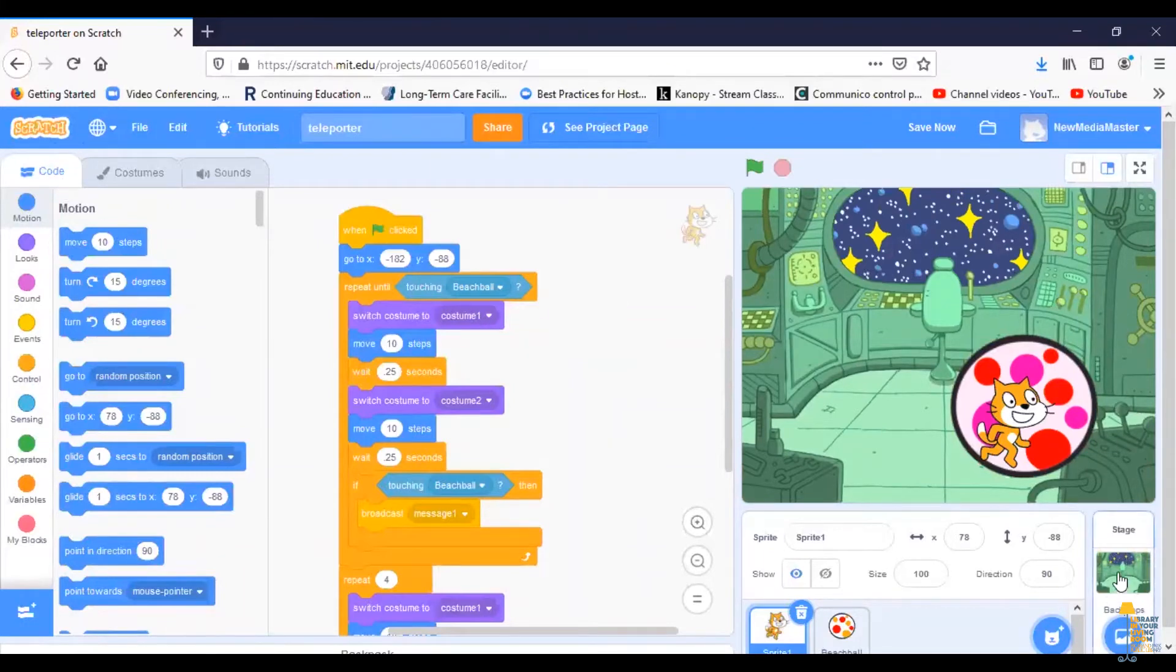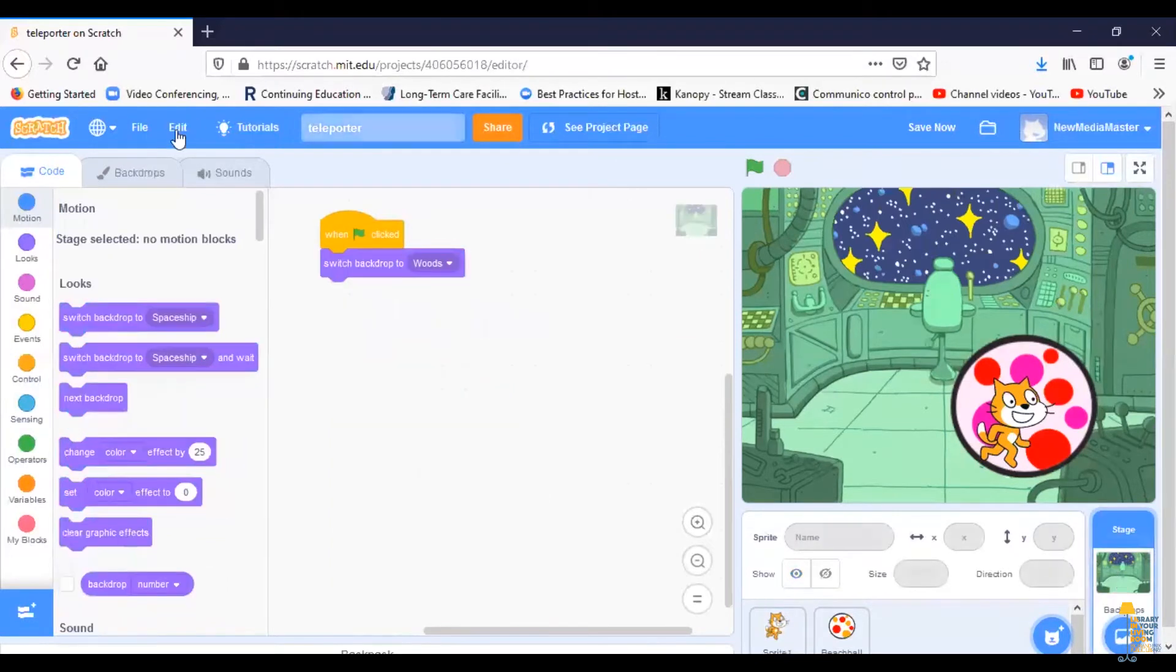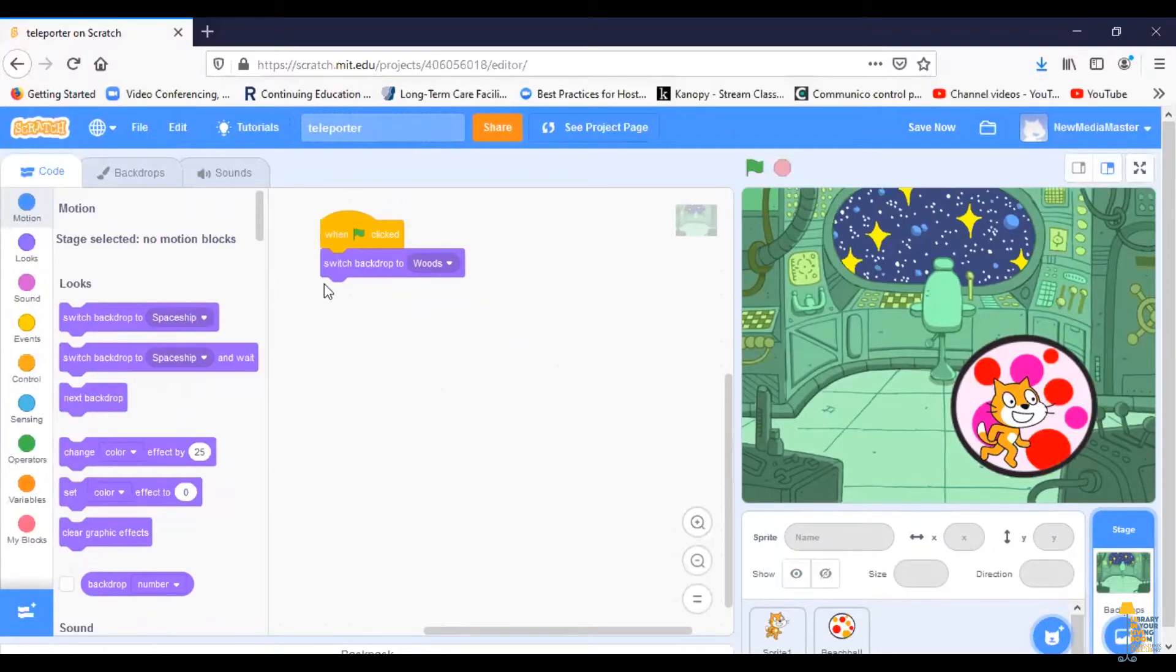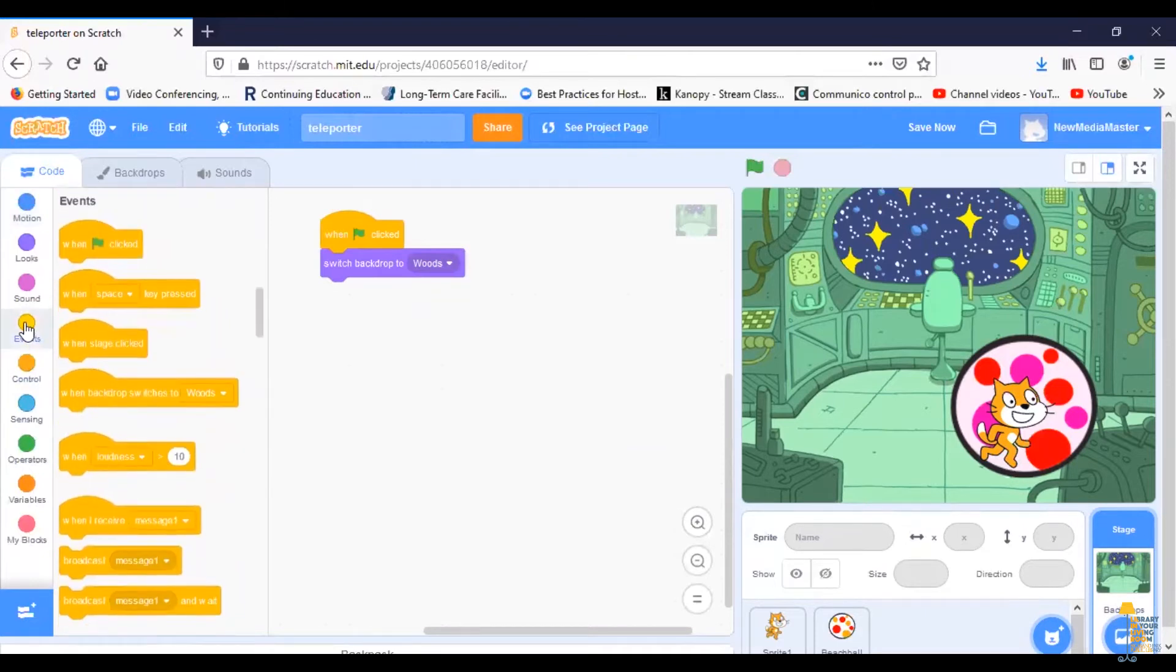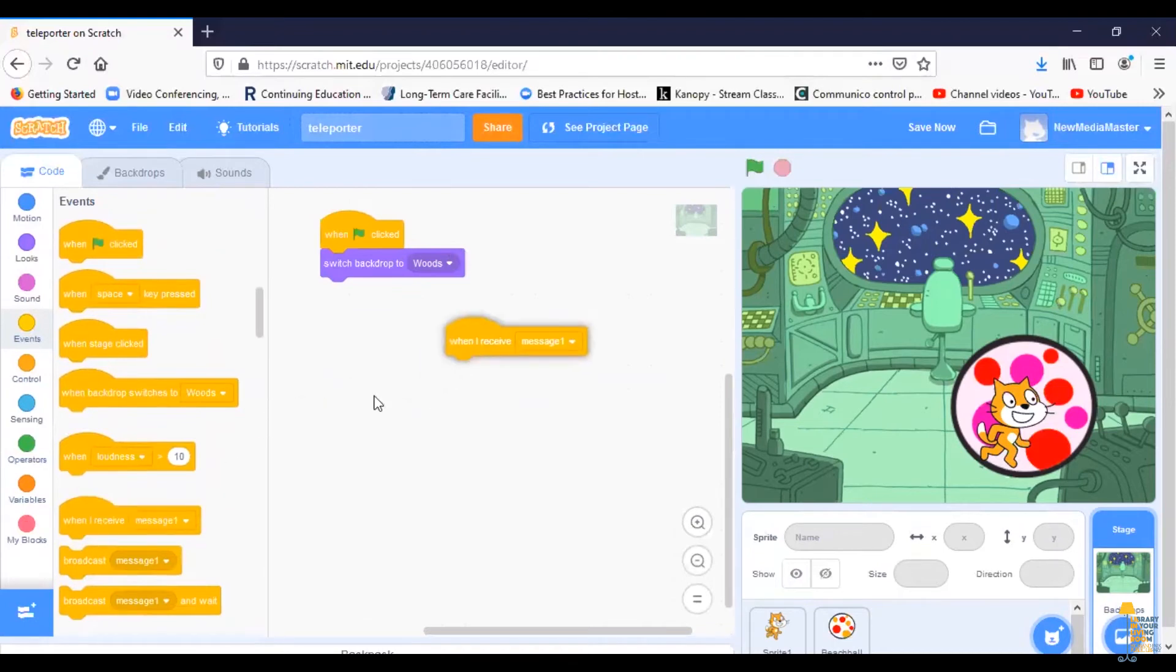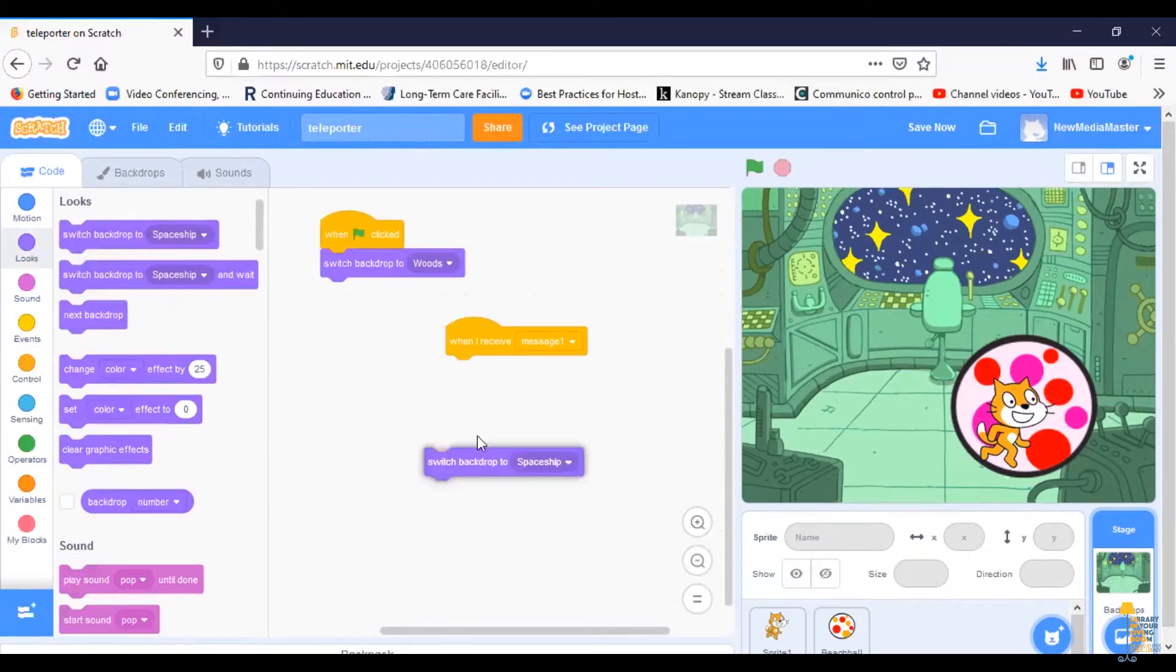If I click on the backdrops again, you'll see I can code my backdrop. Now I already coded that I want to start my program with the backdrop being the woods. I'm going to add an event that says when I receive a message, I'm going to change the looks of the backdrop to the spaceship.